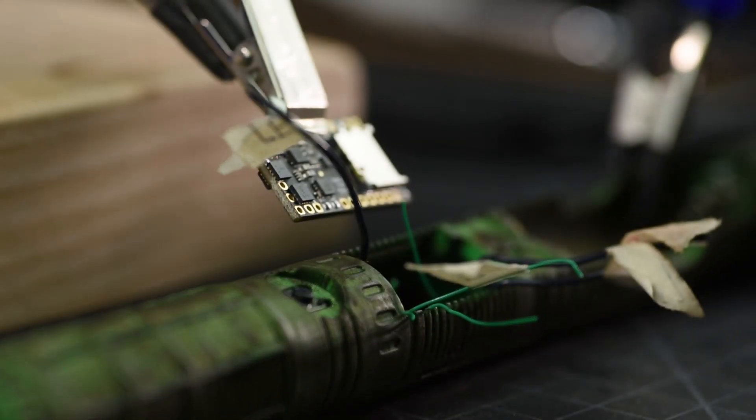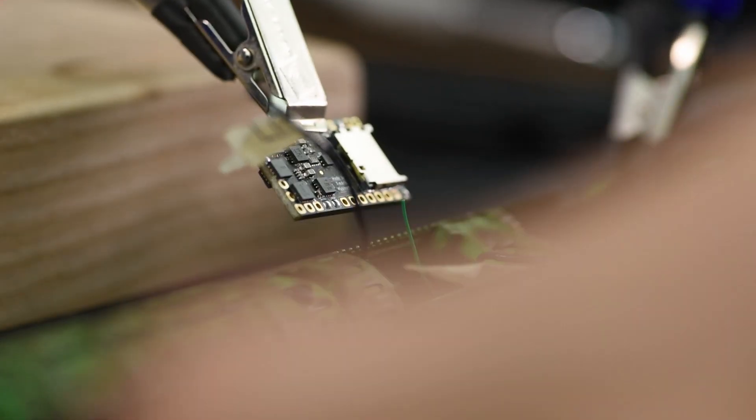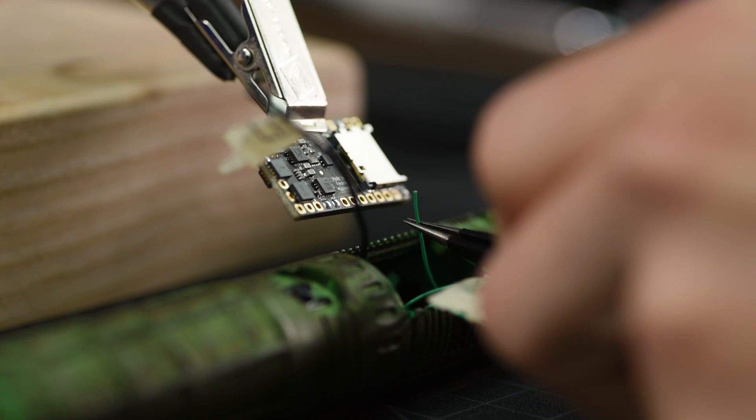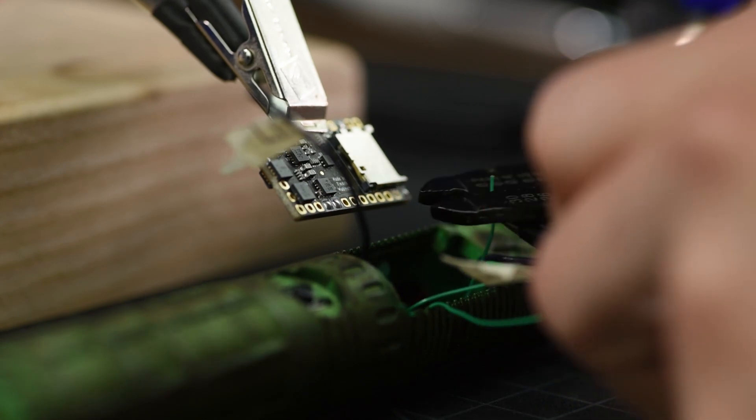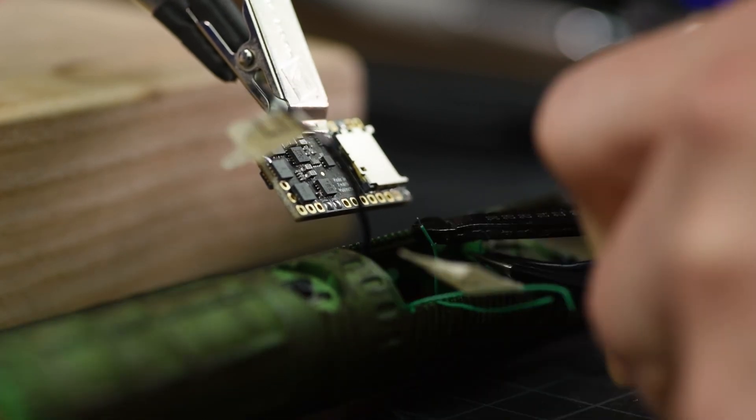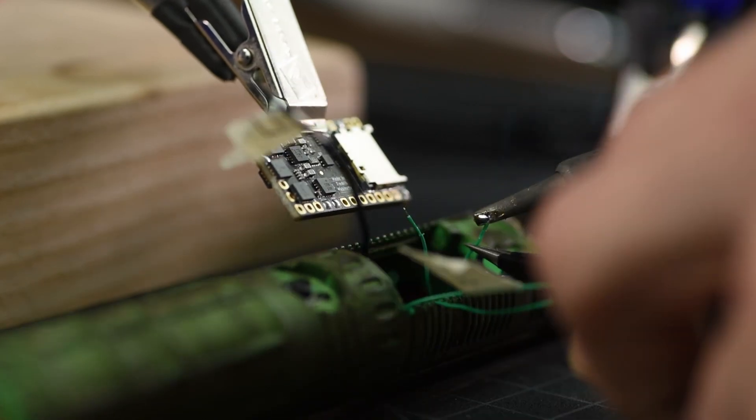And now, with all the other components in place, I can solder them up to the board. At this point, it's just a matter of trimming, stripping, tinning, and soldering.